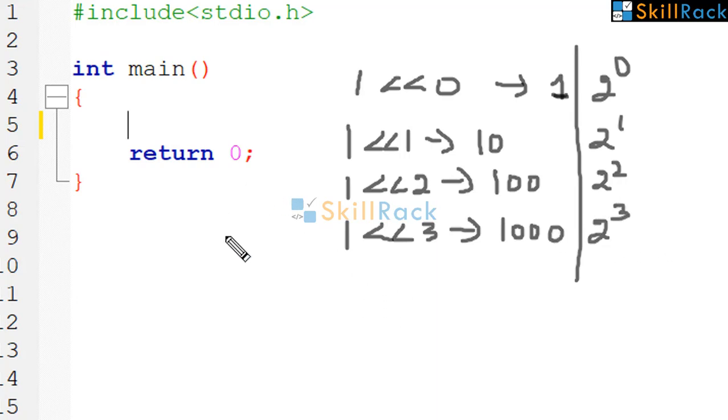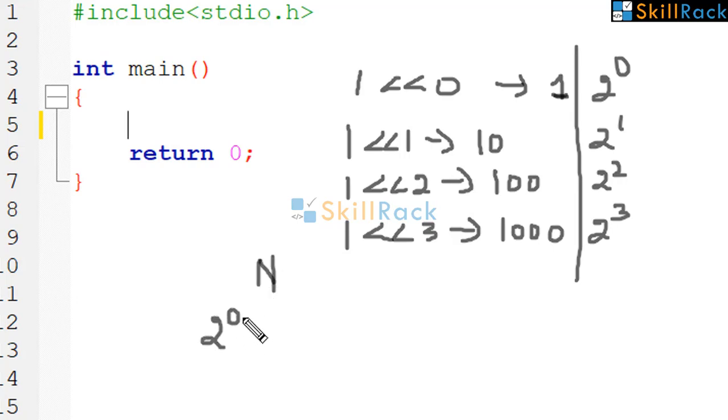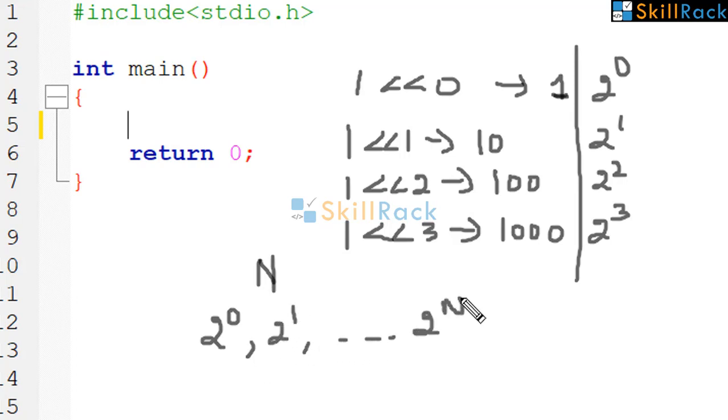So in this program, we will accept n and then print the values from 2 power 0, 2 power 1 till 2 power n.